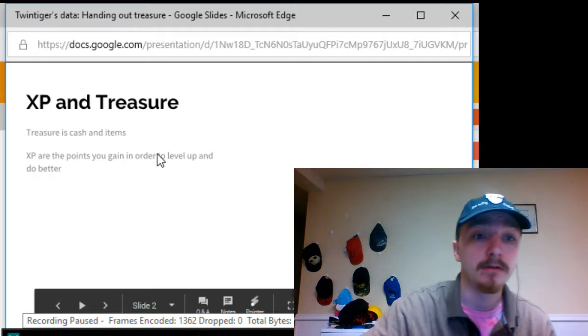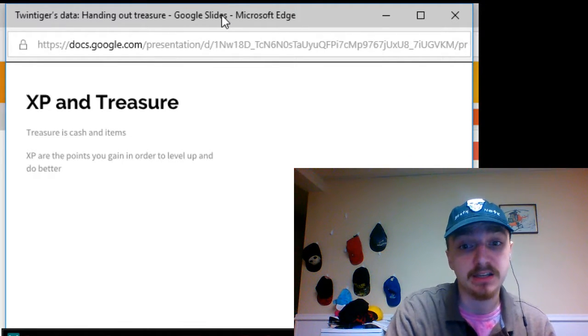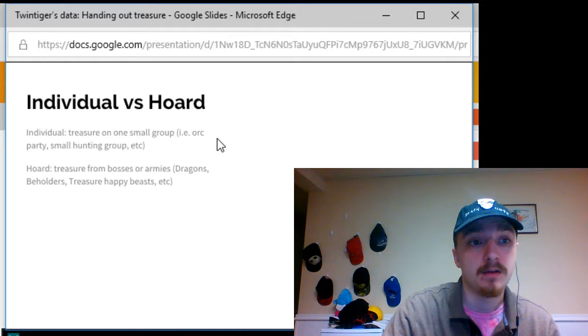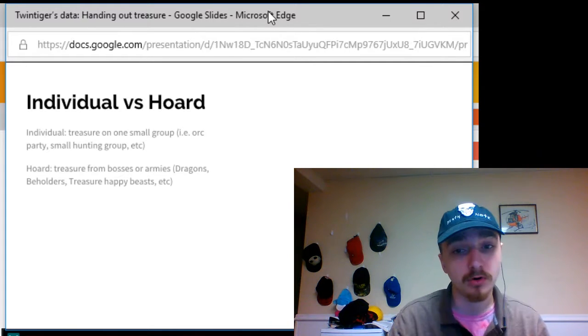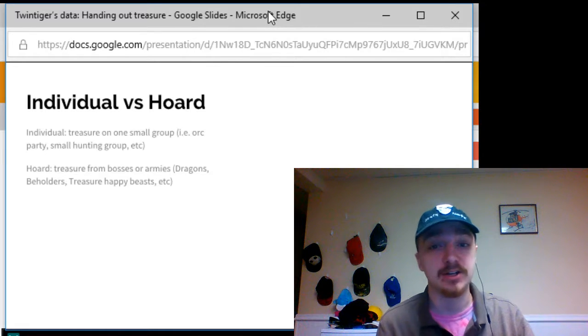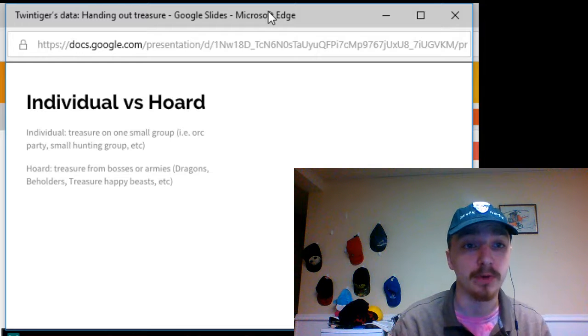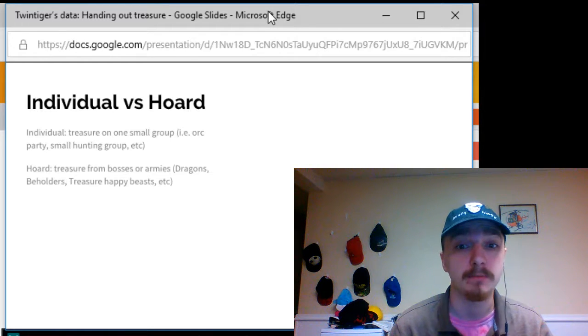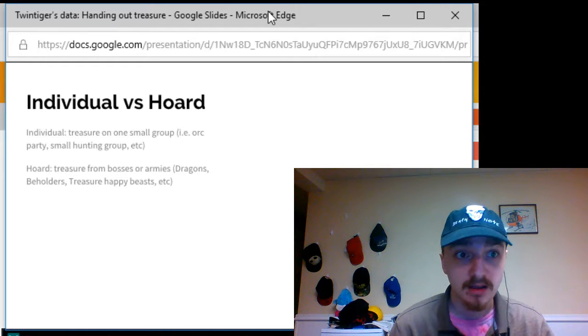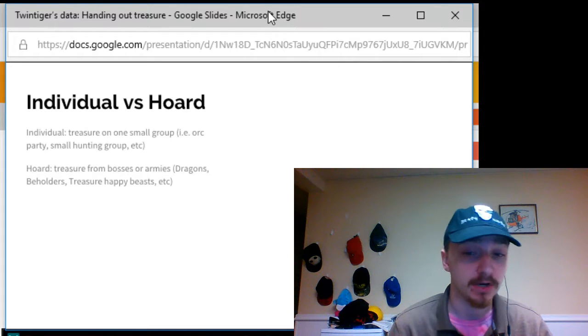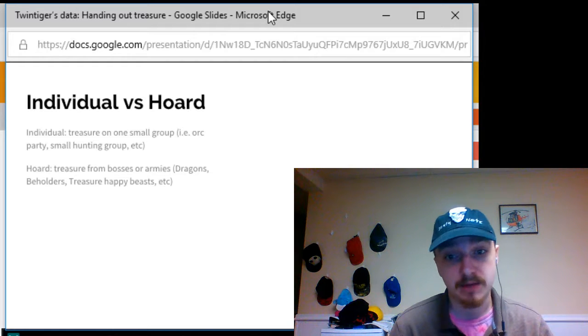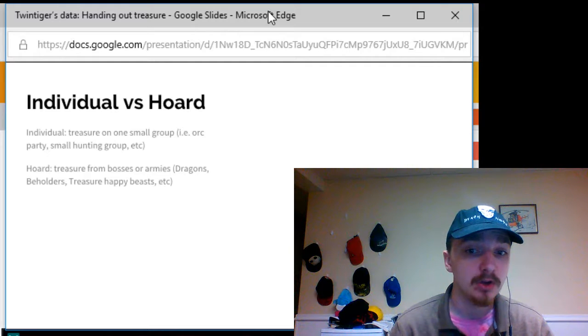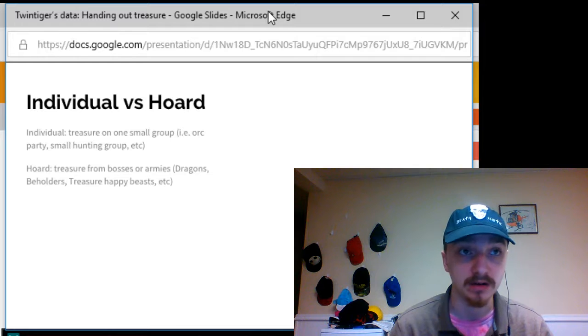Now, what exactly are the different treasure types? For example, what is the difference between an individual treasure and a horde treasure? Well, individual treasures are actually treasures that are only for a small group, like an orc party or a small hunting group or a major enemy that's not like a dragon. However, treasure hordes are going to be more like your bosses or armies, dragons, beholders, treasure-happy beasts, the dragon cult who is assembling an amount of gold for their queen.